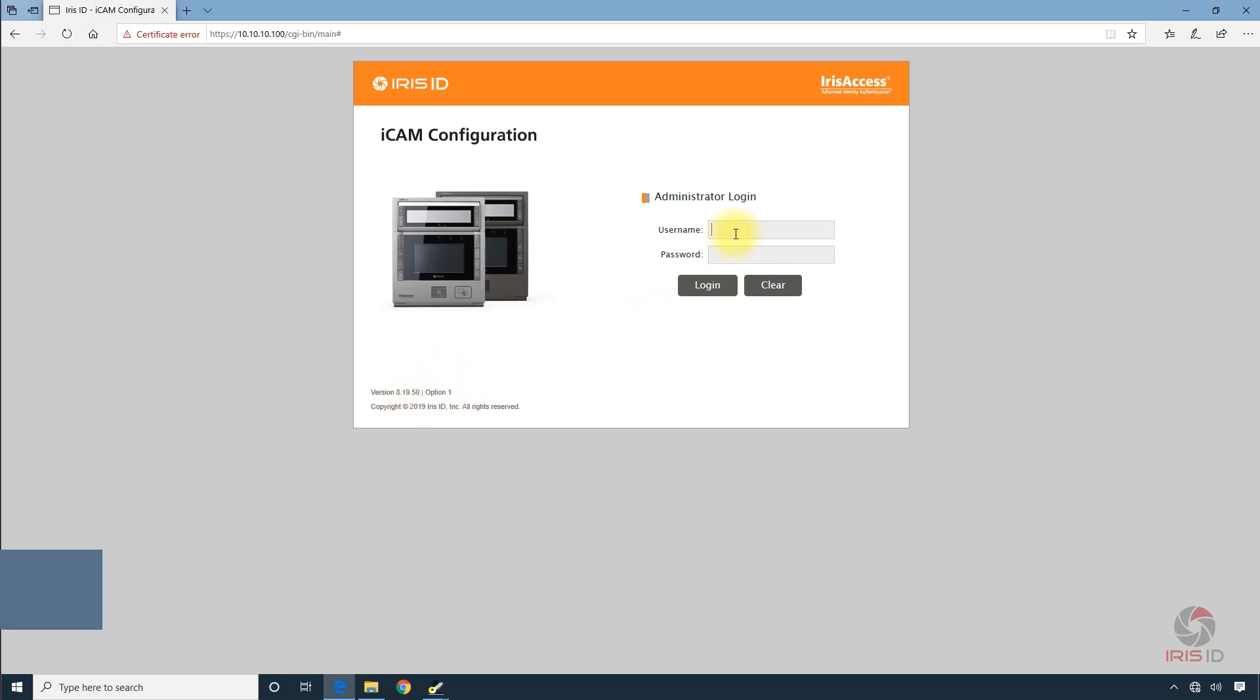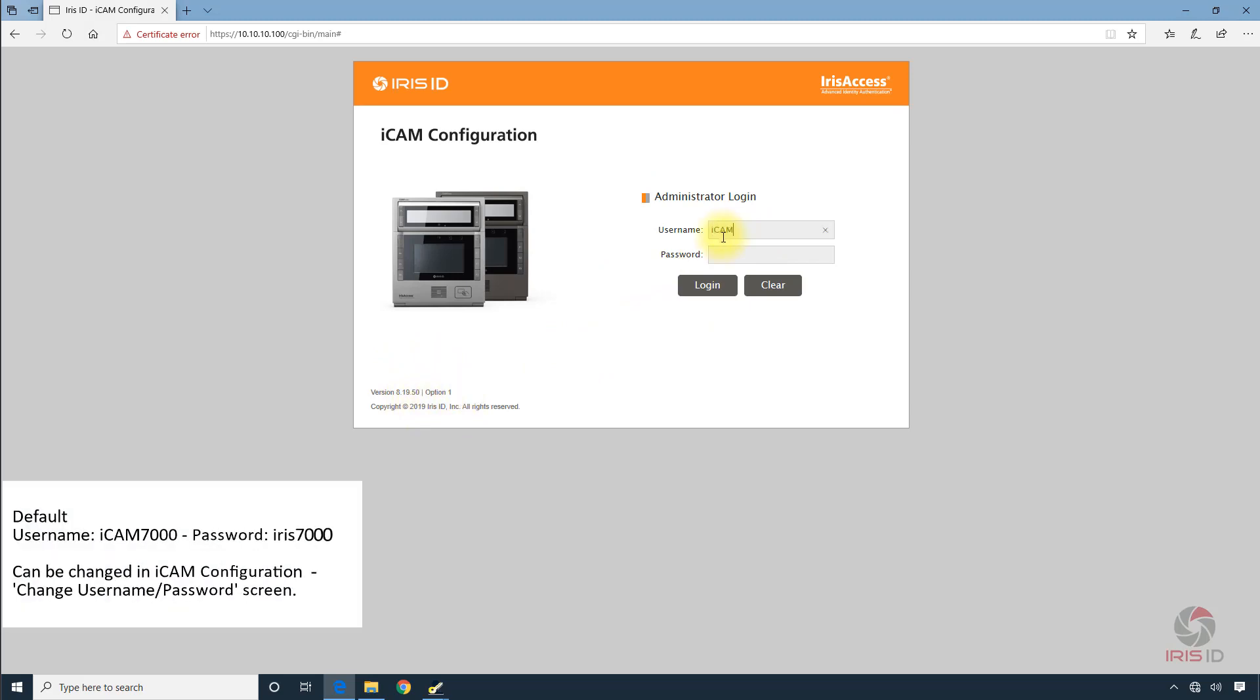so we need to log in. iCam 7000, Iris 7000.